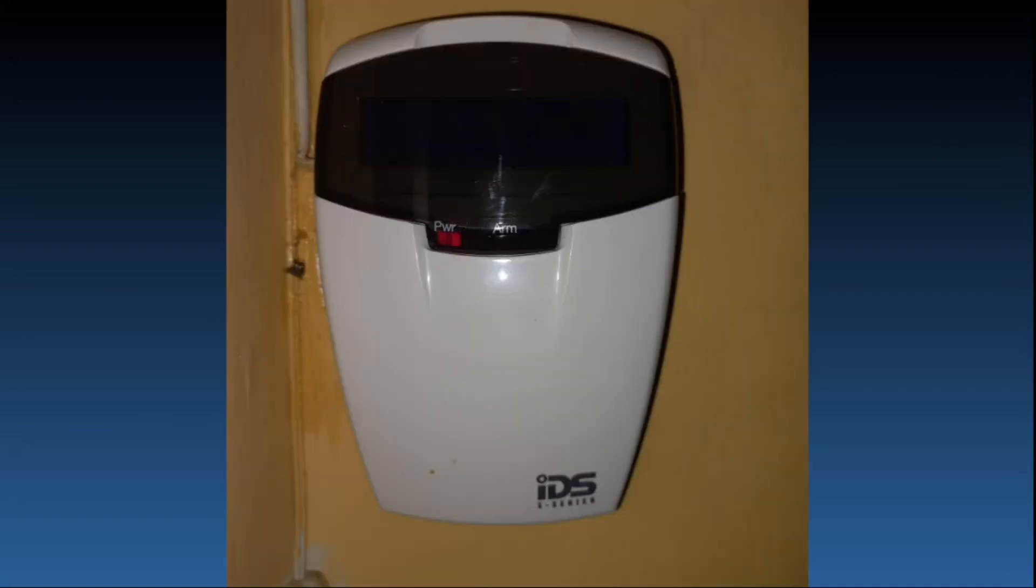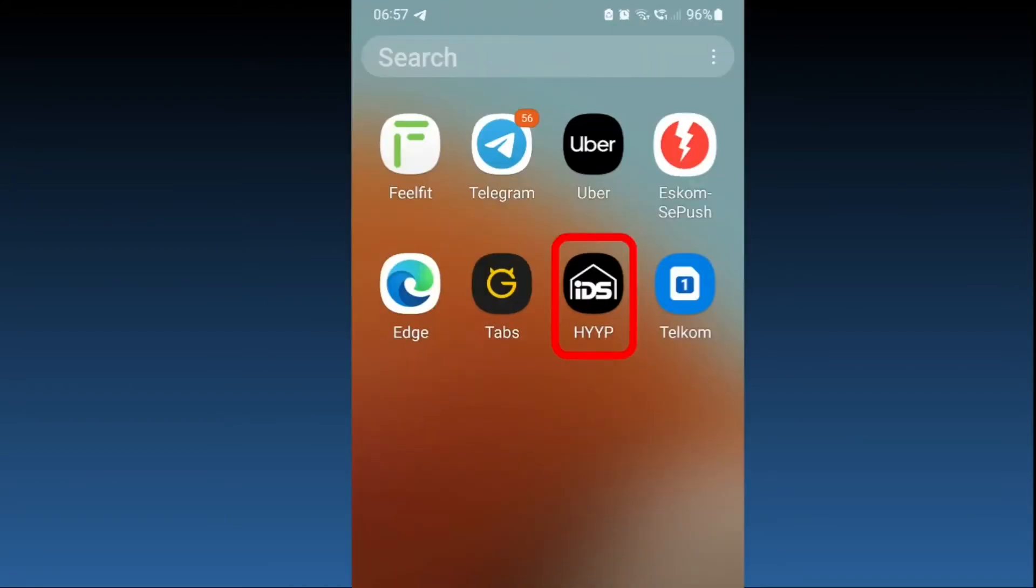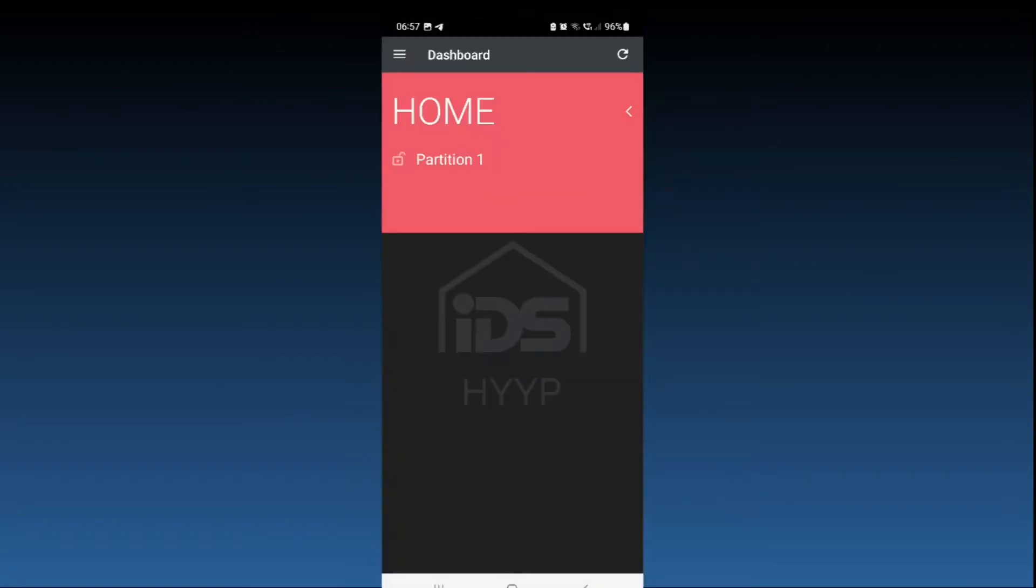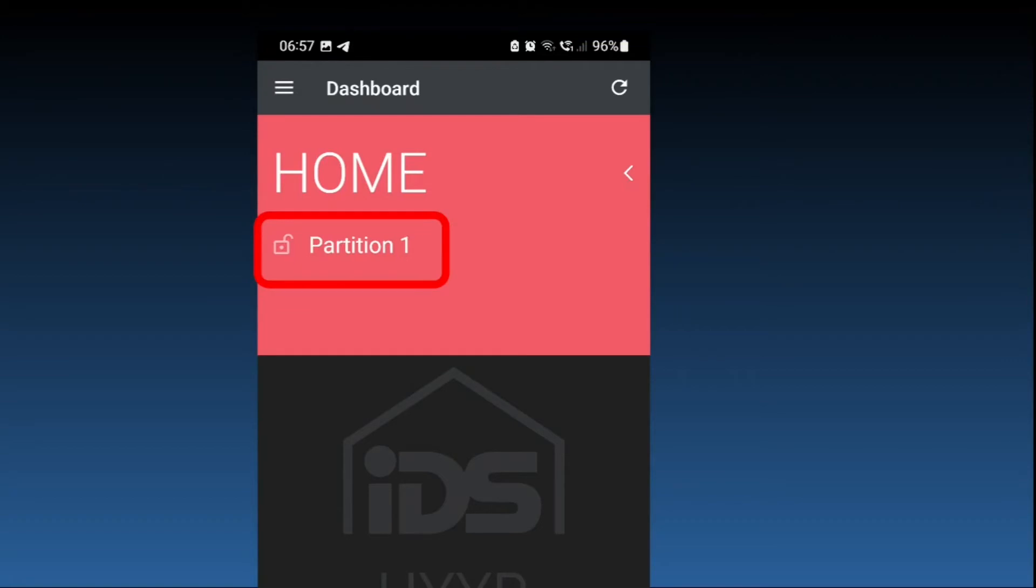I changed and renamed some of the zones on my IDS panel, and after I renamed the zones I went into the mobile IDS app. When I entered the app and arrived at the home page and pressed the refresh button, then I went to the partition to have a look at how the name change took place in the system.